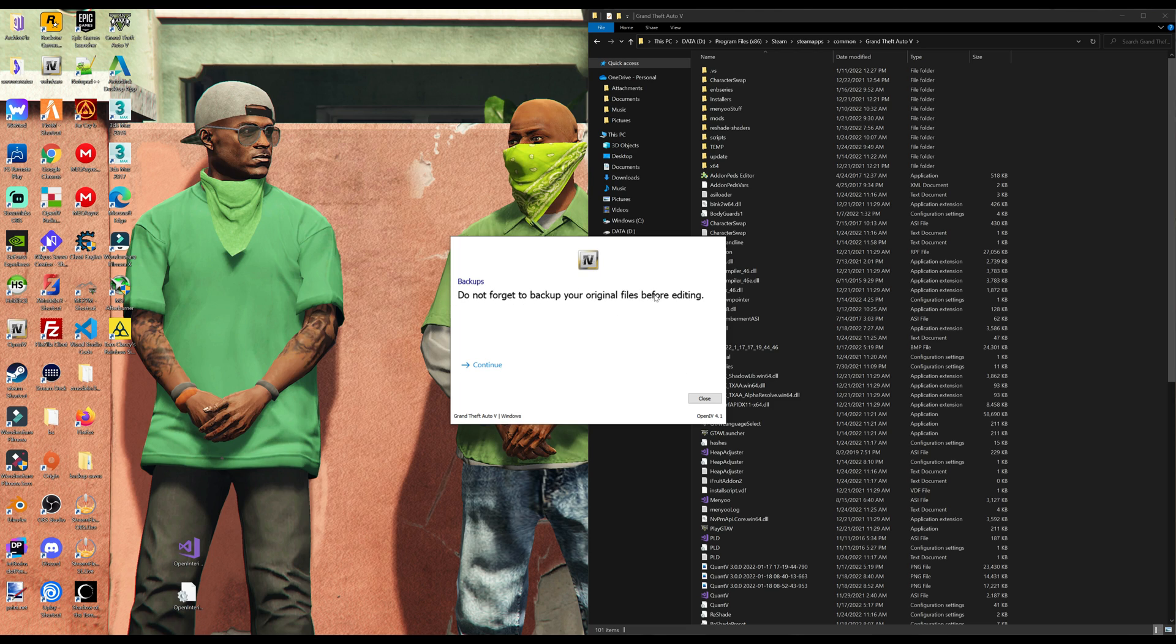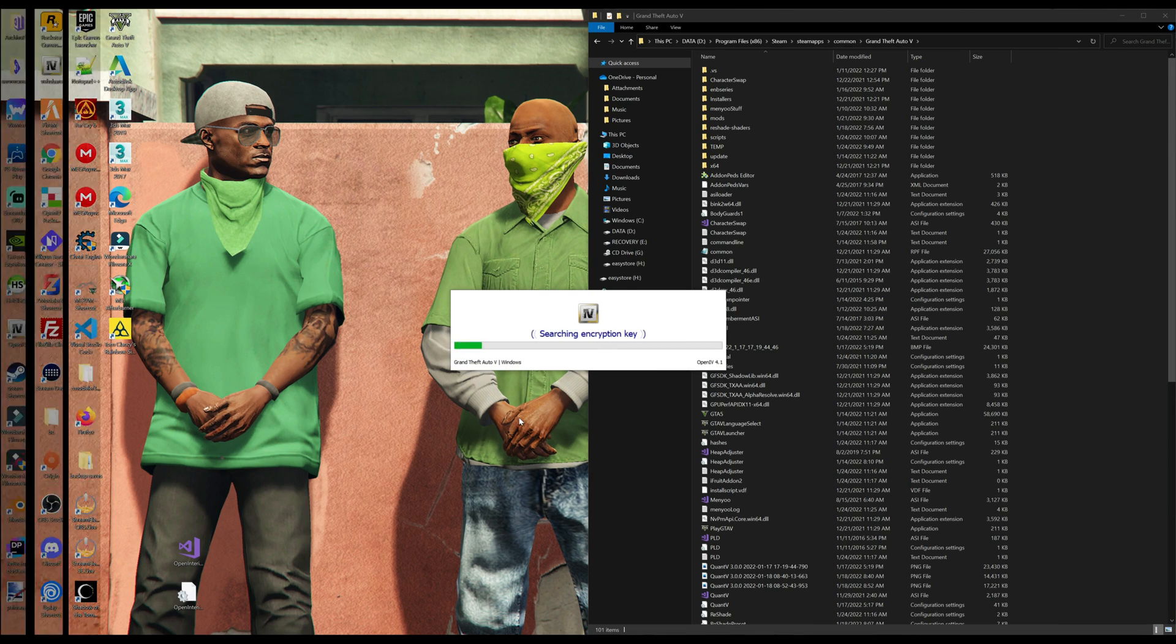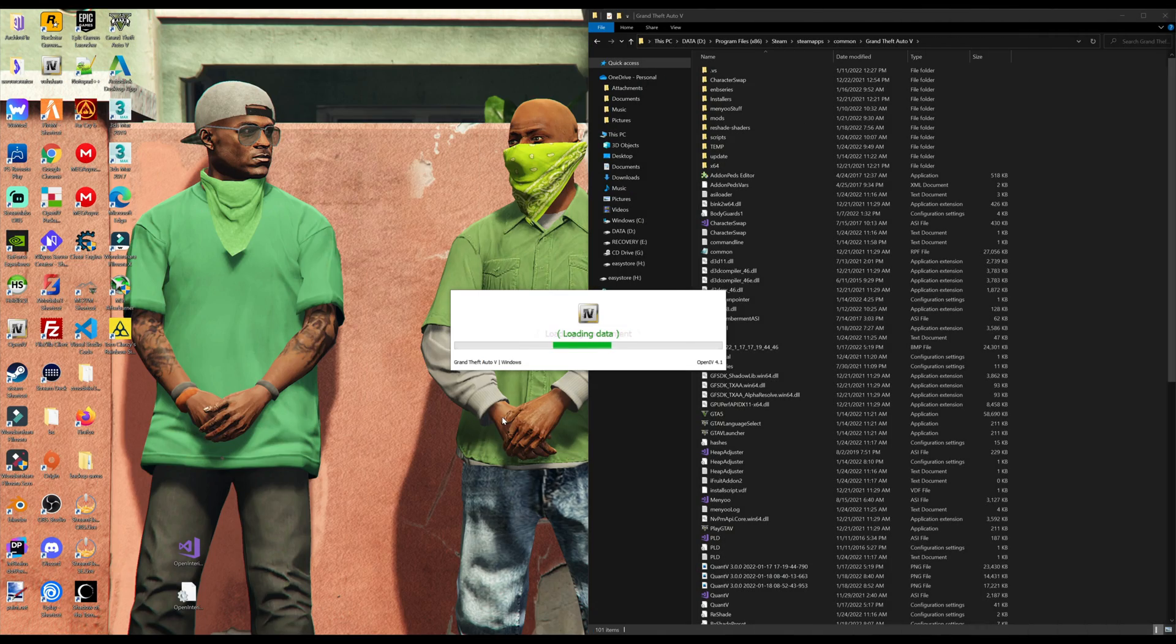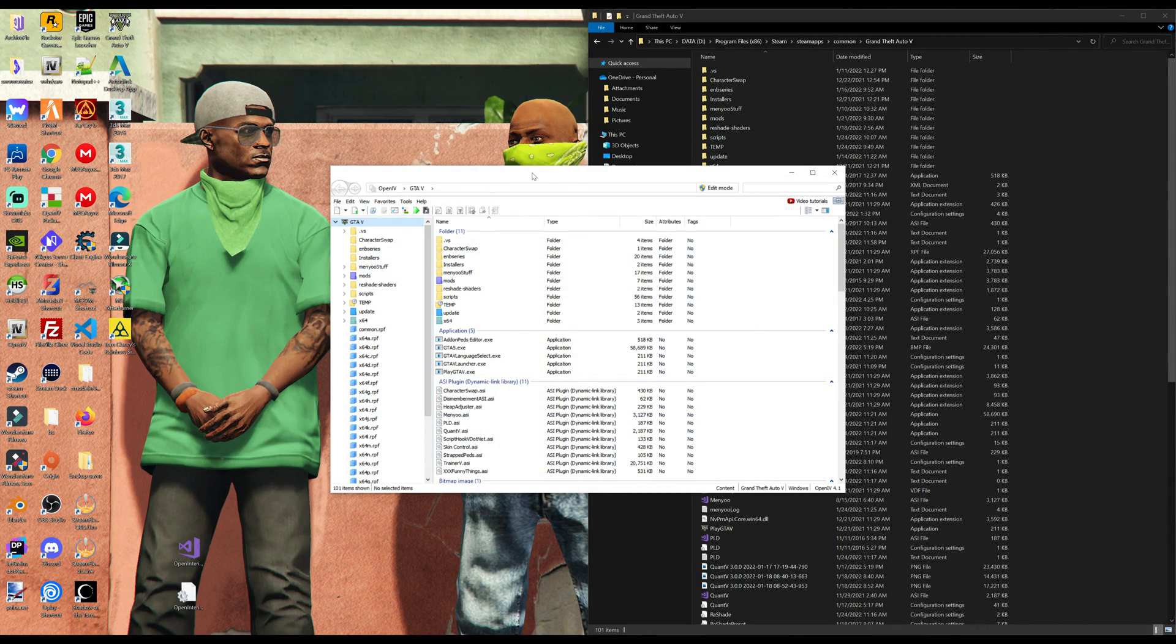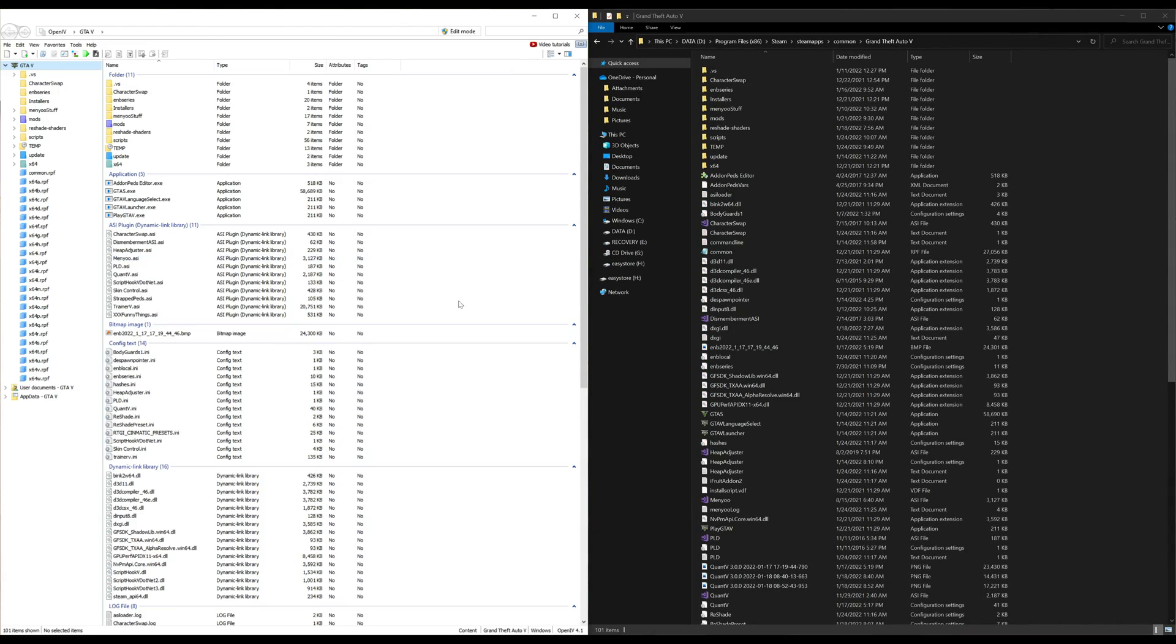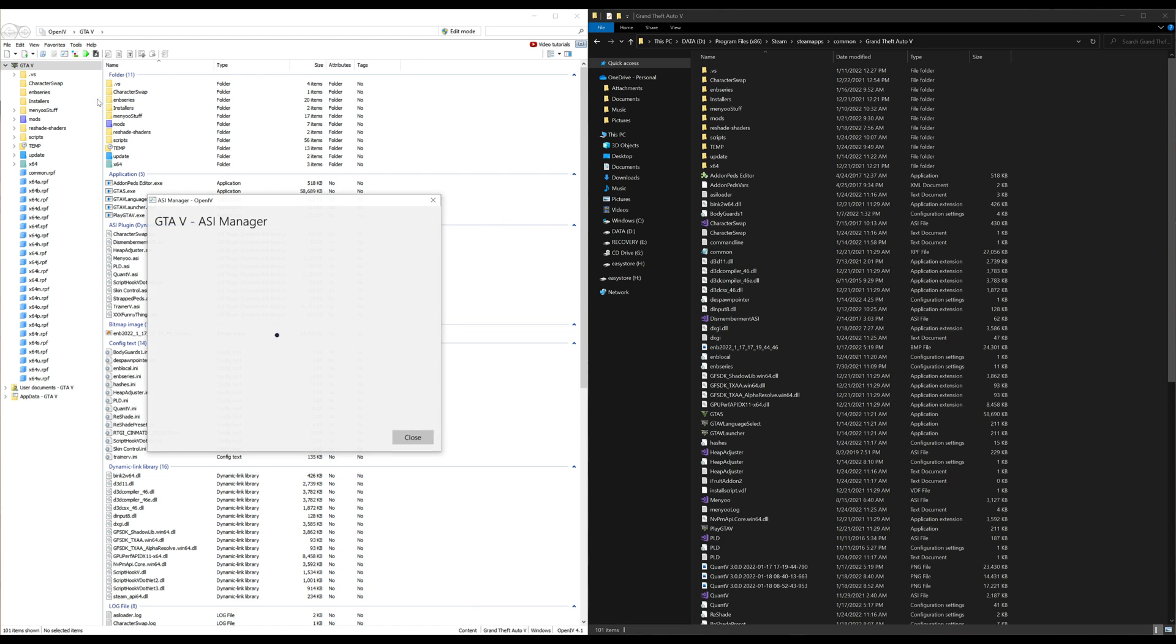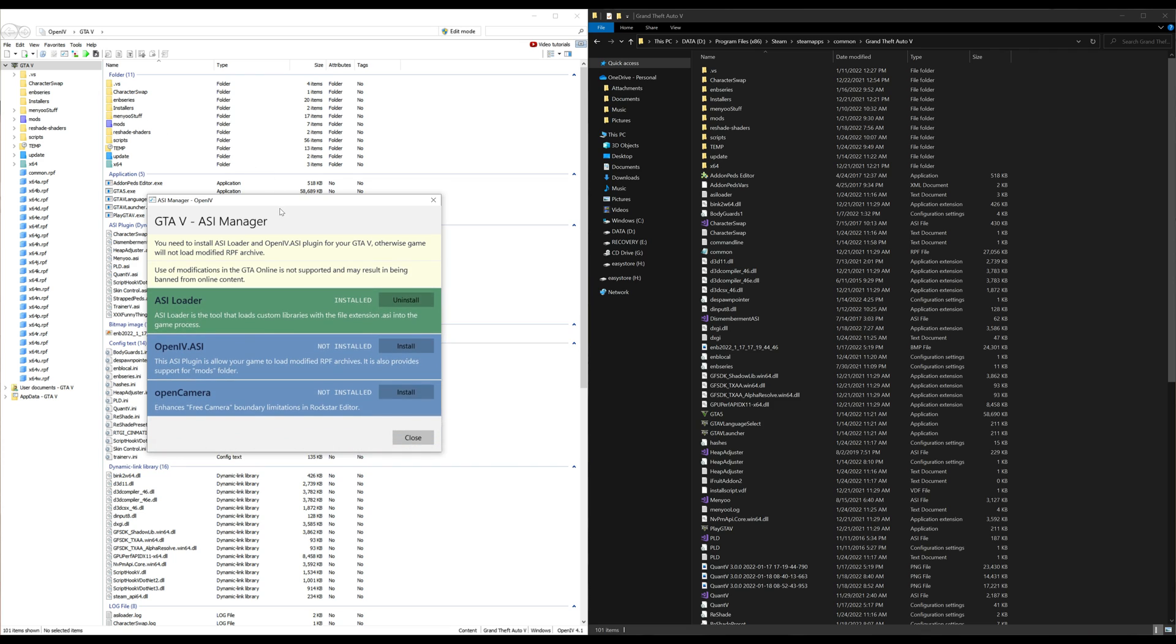Now that OpenIV is open, let's go ahead and go to tools. Select tools, and now we want to select the ASI manager under tools. Once you select that, this window will open up which is our ASI manager. What we want to do is make sure that we have everything installed.